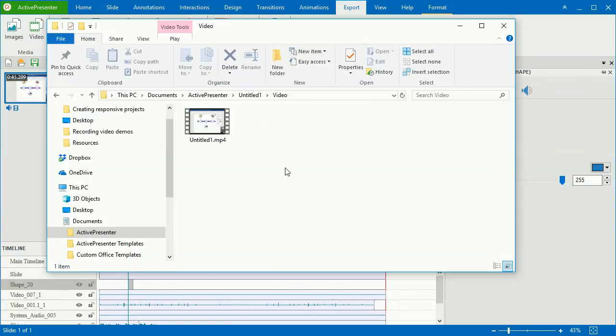And here's the final output. So now you know how to record video demonstrations with ActivePresenter 7. Thank you for watching and see you later.